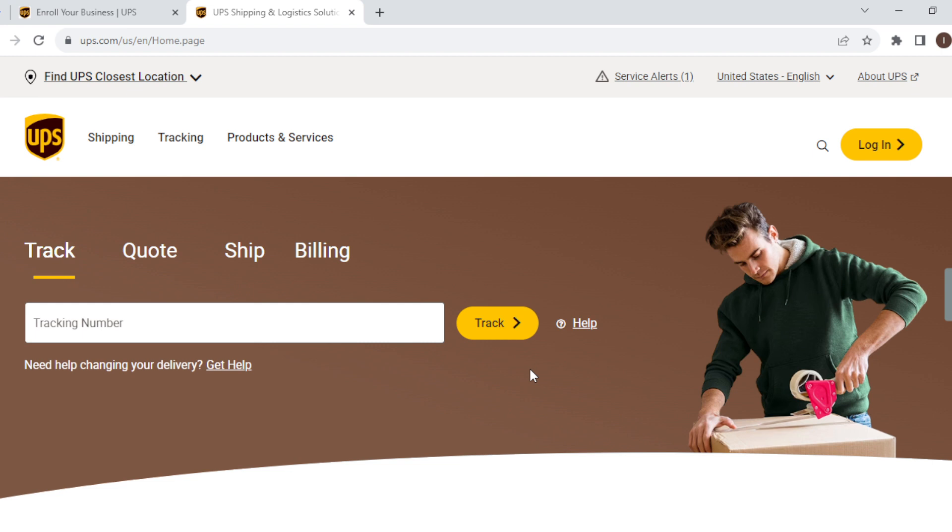All you need to do is open your browser and then in the search box type out the domain name for UPS, which is www.ups.com. Once you type it out, you'll be brought to the UPS home page.